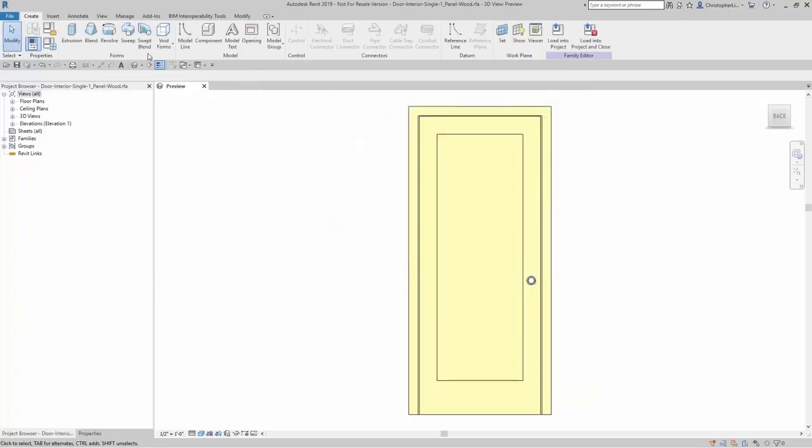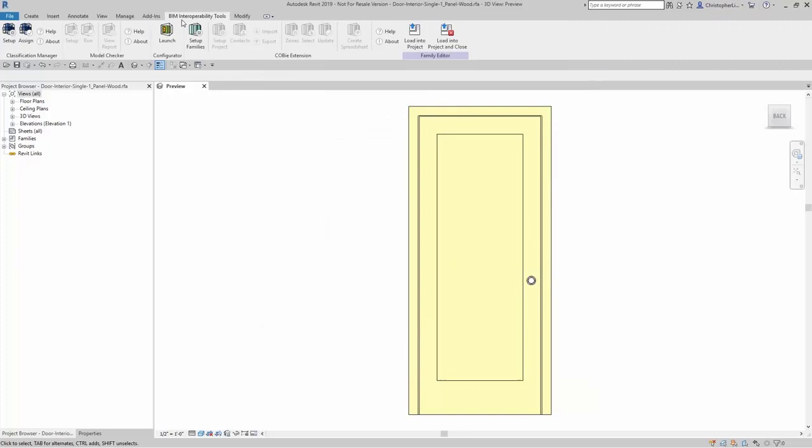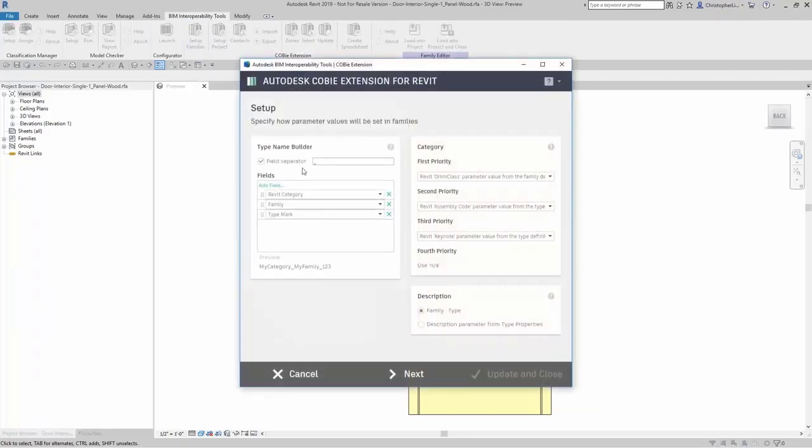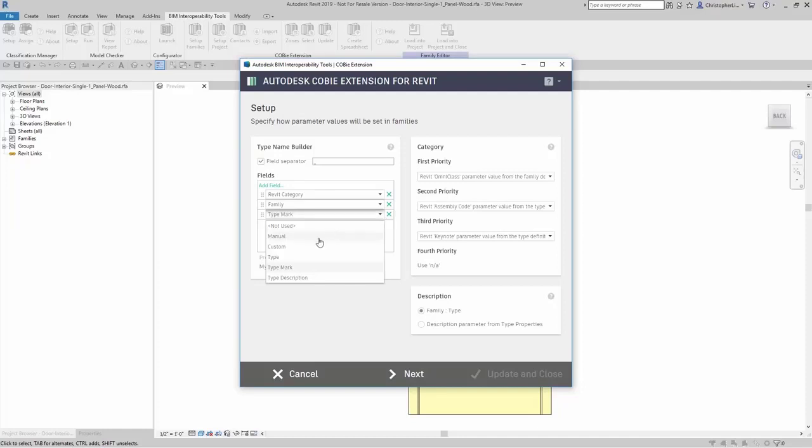I can come right back up here to BIM interoperability tools, come up here to set up families. And here, instead of typemark, I can go ahead and say custom. I can say assembly code.